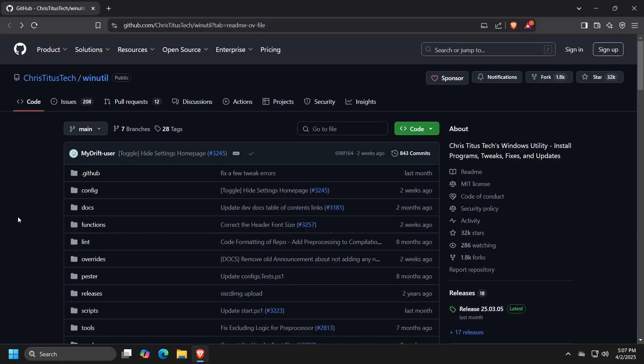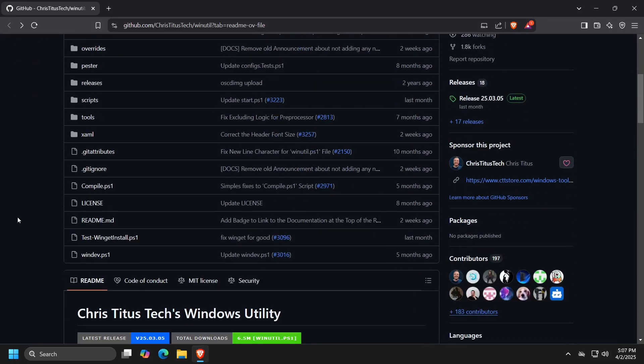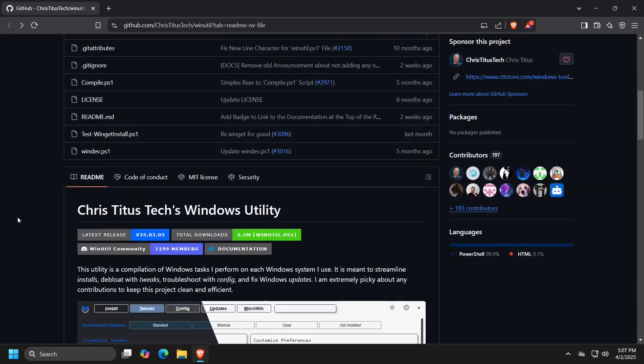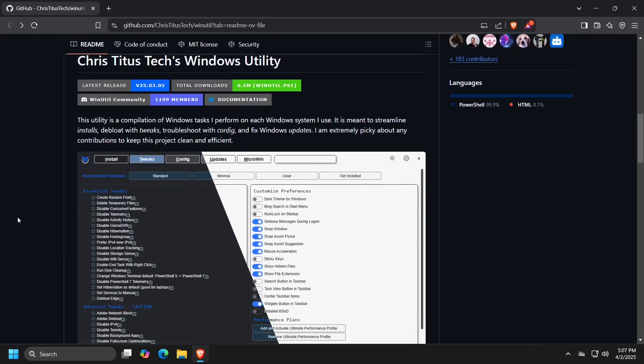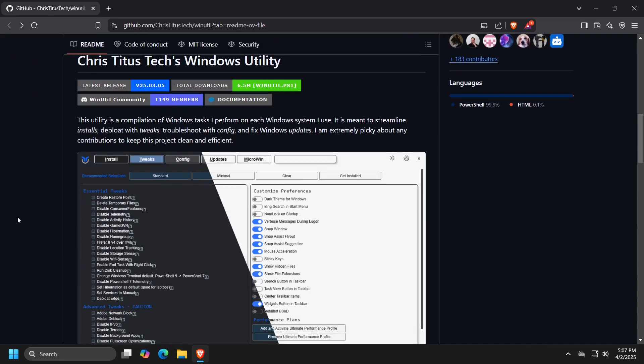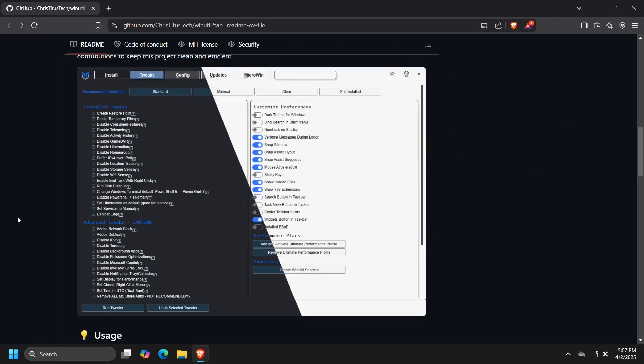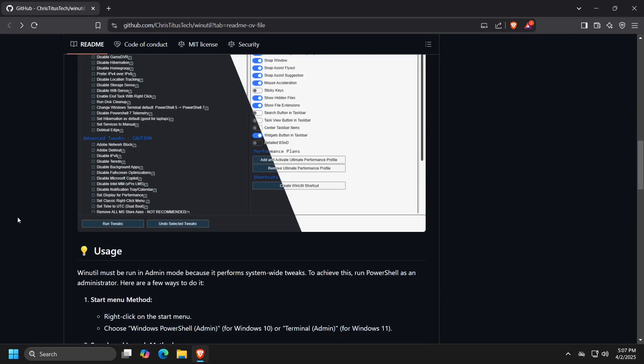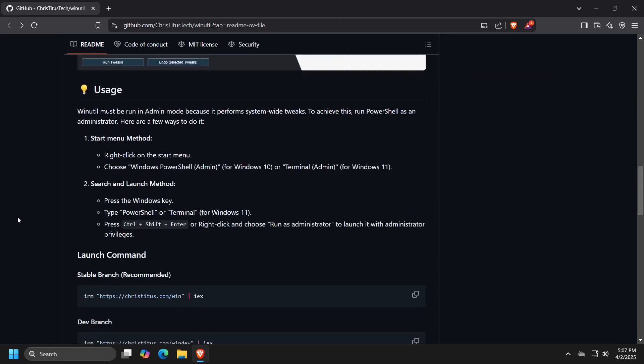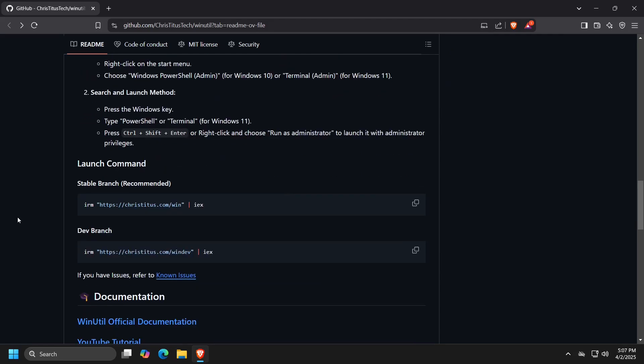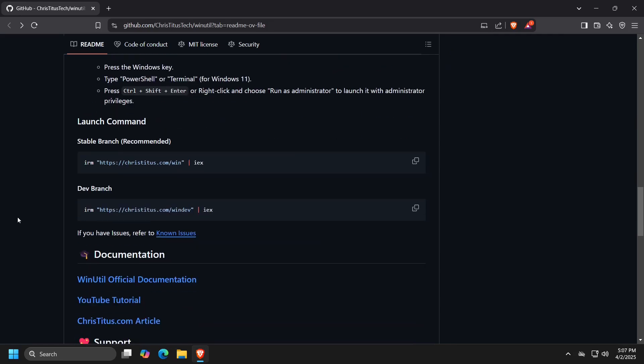Chris Titus Tech Windows Utility is a program that serves as a collection of scripts designed to simplify installations, remove or disable background programs, adjust Windows to your needs, troubleshoot configuration issues and manage Windows update settings.